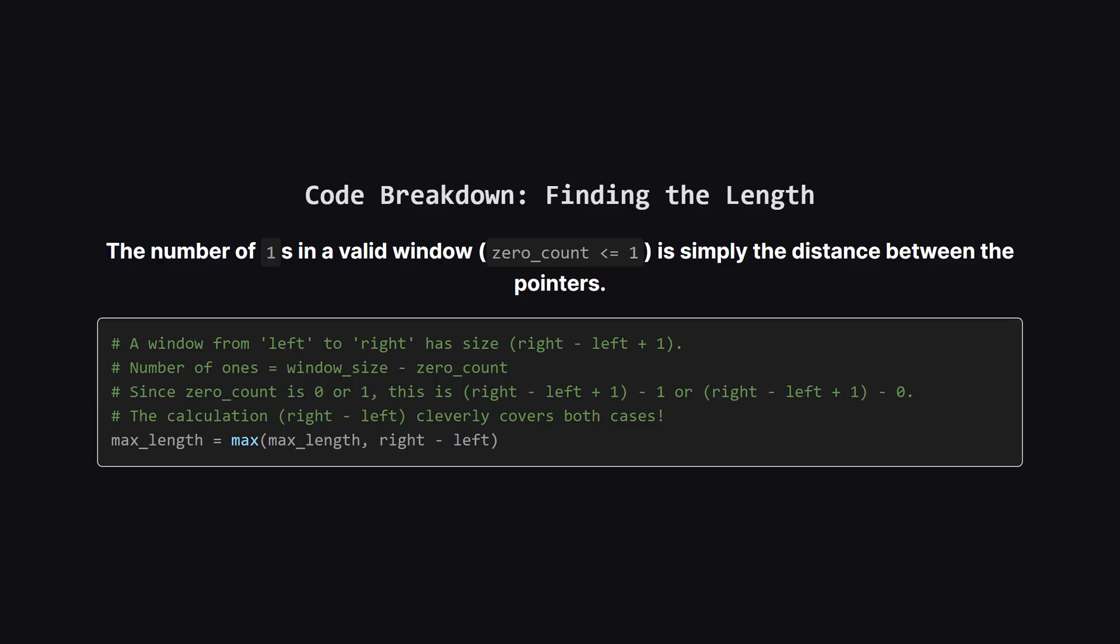Okay. So how do we calculate the length? This is a really clever part of the solution. The total size of our window is the right pointer's position minus the left pointer's position plus one. The number of ones is just that size minus the number of zeros. Since our valid window can only have zero or one zero, the number of ones is just the right position minus the left position. We compare this length to the max length we've seen so far and update it if we've found a new best.